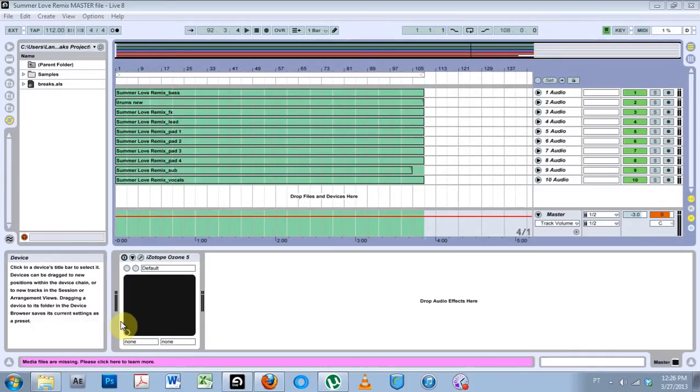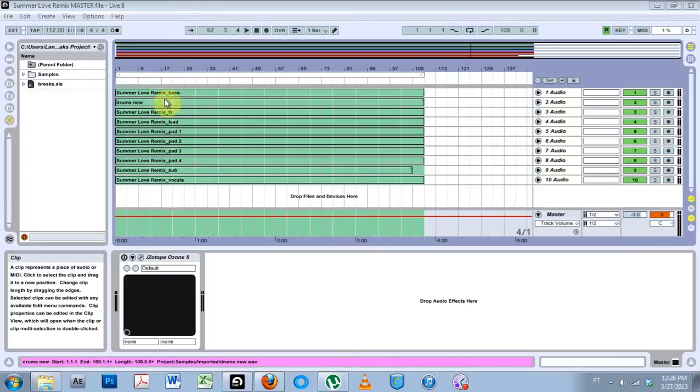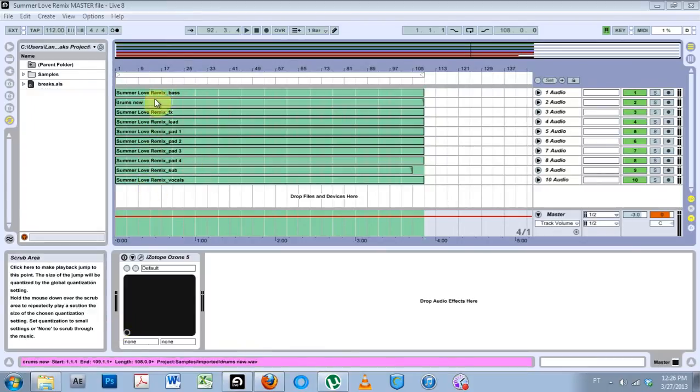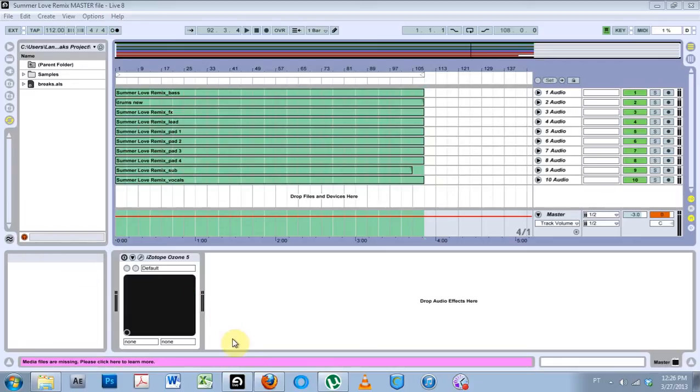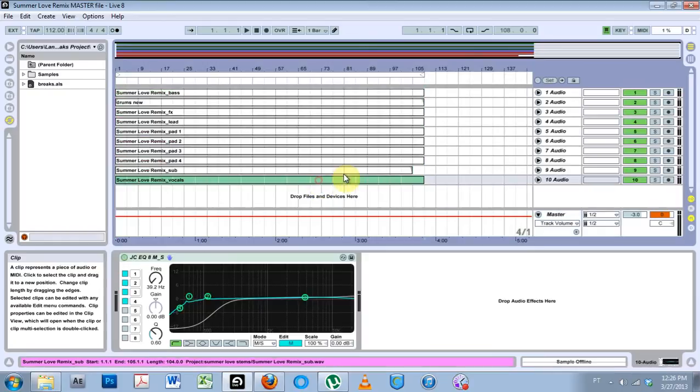What is up, this is Joshua Casper. Welcome to another Ableton Live quick tip. This one's on finding media files. As you can see, I've opened up my project here and all of my files are missing. If it's a very complicated file and you can't see that these are blanked out,